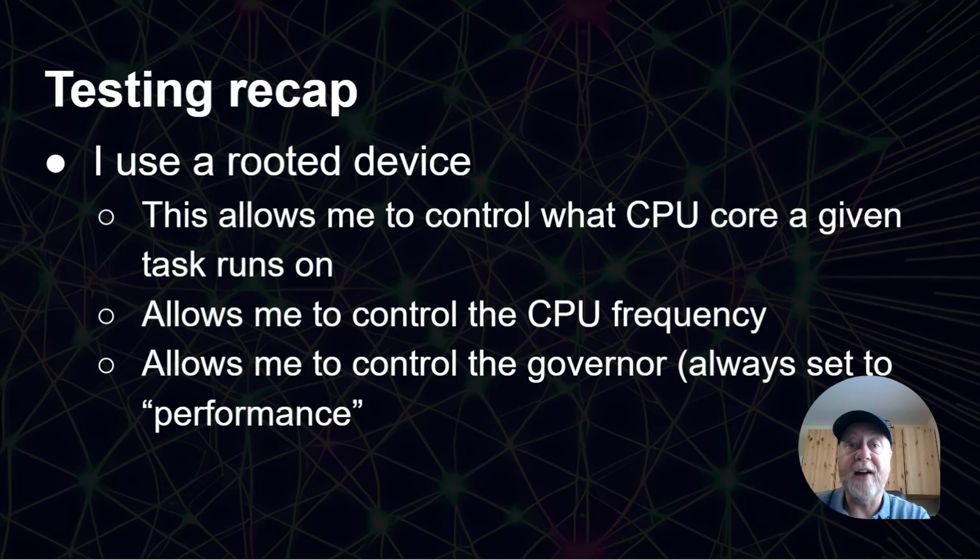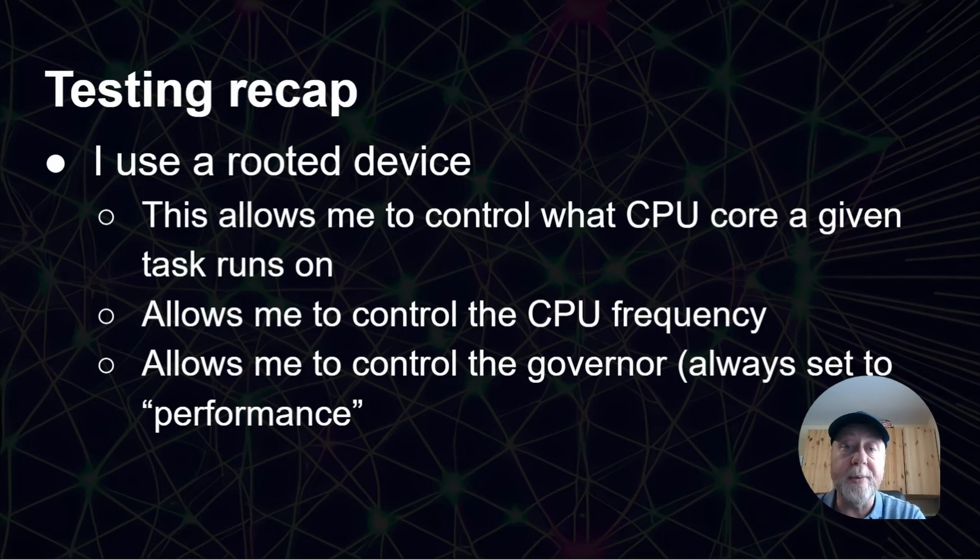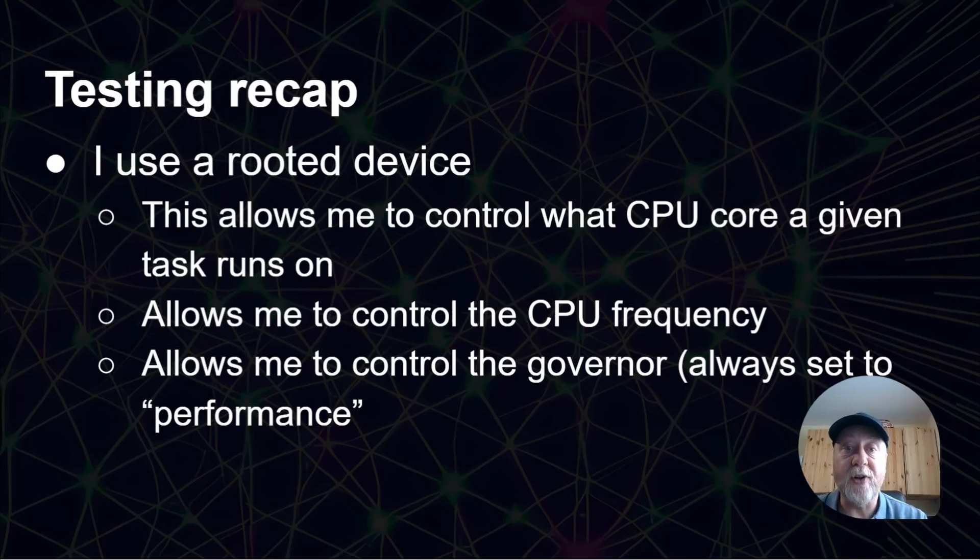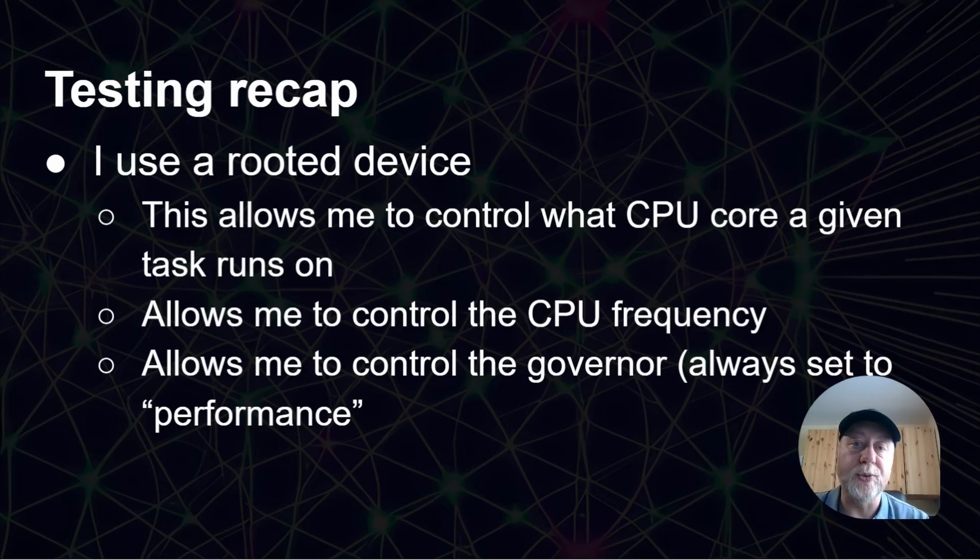I also then have something for measuring the amount of energy, the amount of power being used by the smartphone. So together, I can combine all that and give us these results.